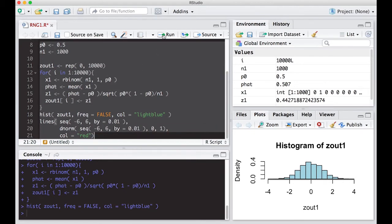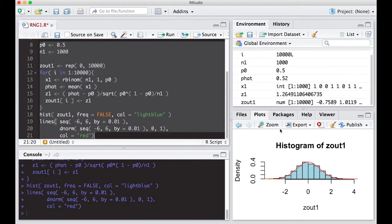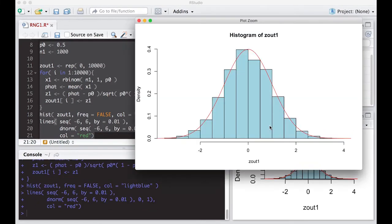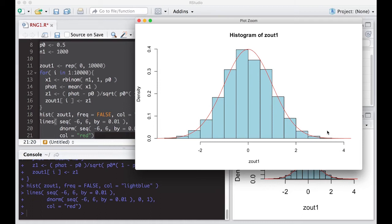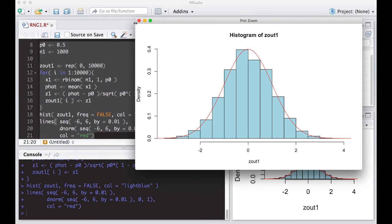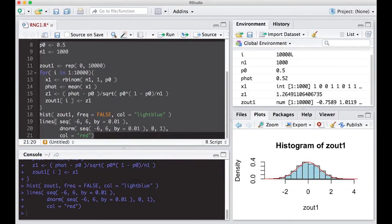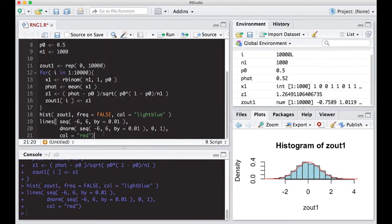You can see that, sure enough, this sampling distribution of z, so this is how z varies across all possible, well, not all possible, 10,000 possible samples of what we could actually see in real life, does seem to follow the normal distribution quite well. And that's what R is going to base itself on. Most of the tests you've seen so far, you say, well, it's approximately normal. And here you can actually see that it's approximately normal.